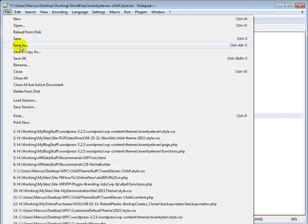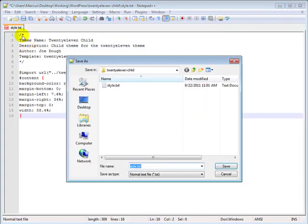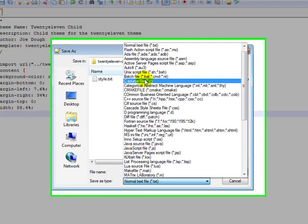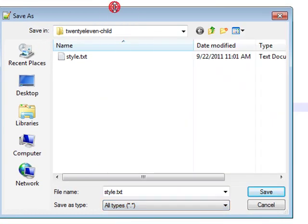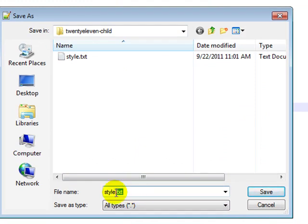Let's go ahead and save this. Go to save as. Come on down here to save as type. Right now it's txt. We need to go to all files right at the very top. And change this txt to css.